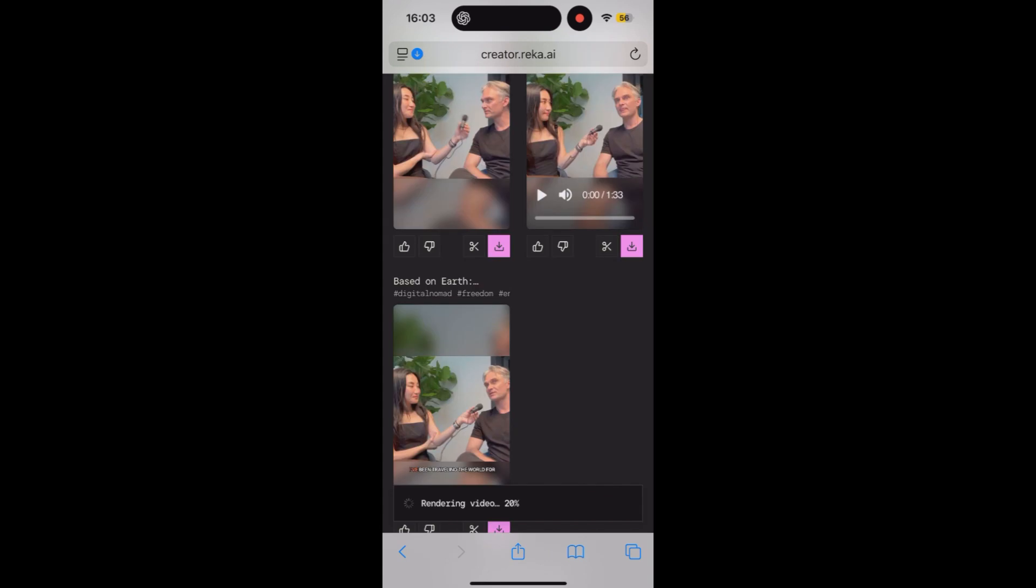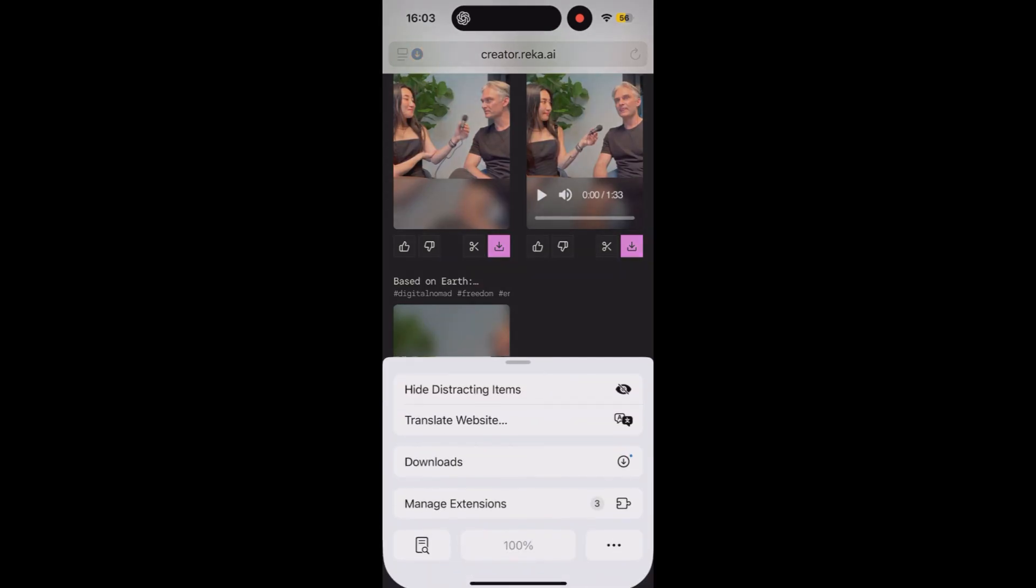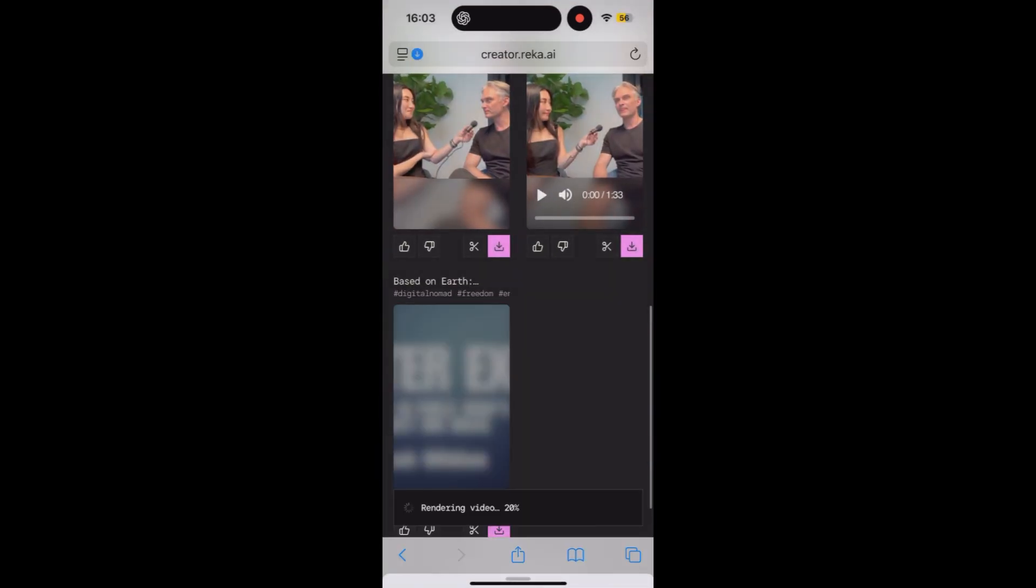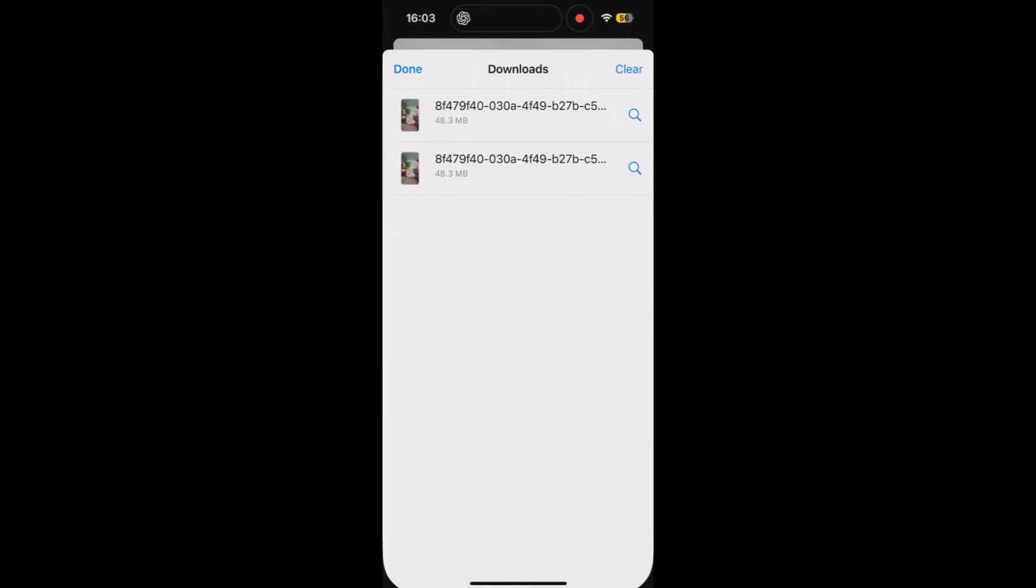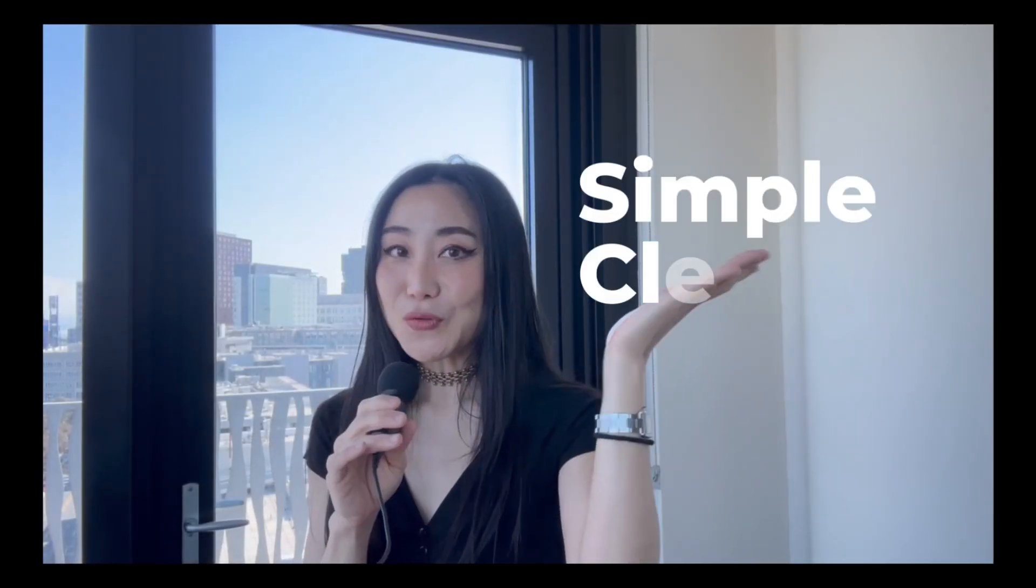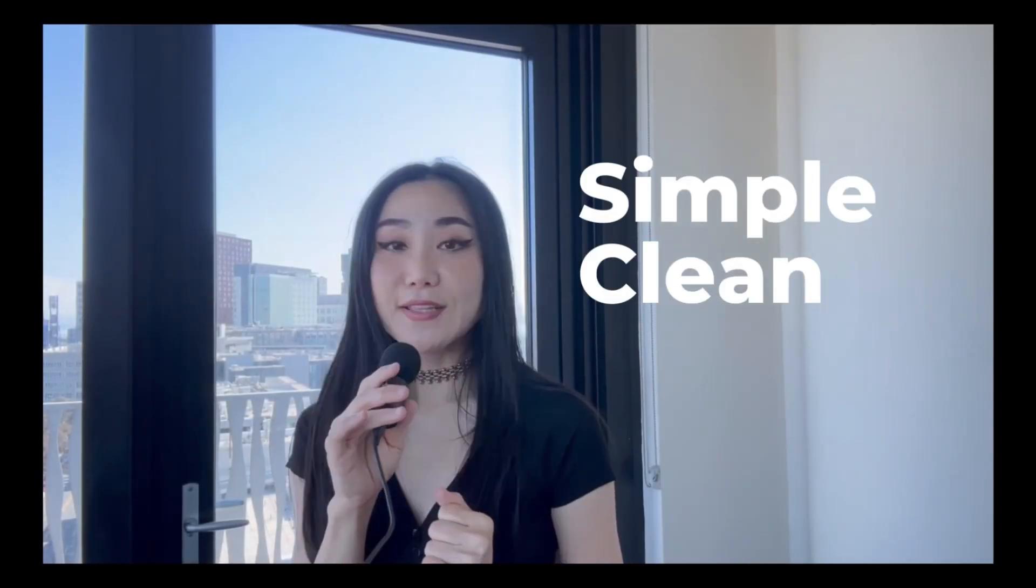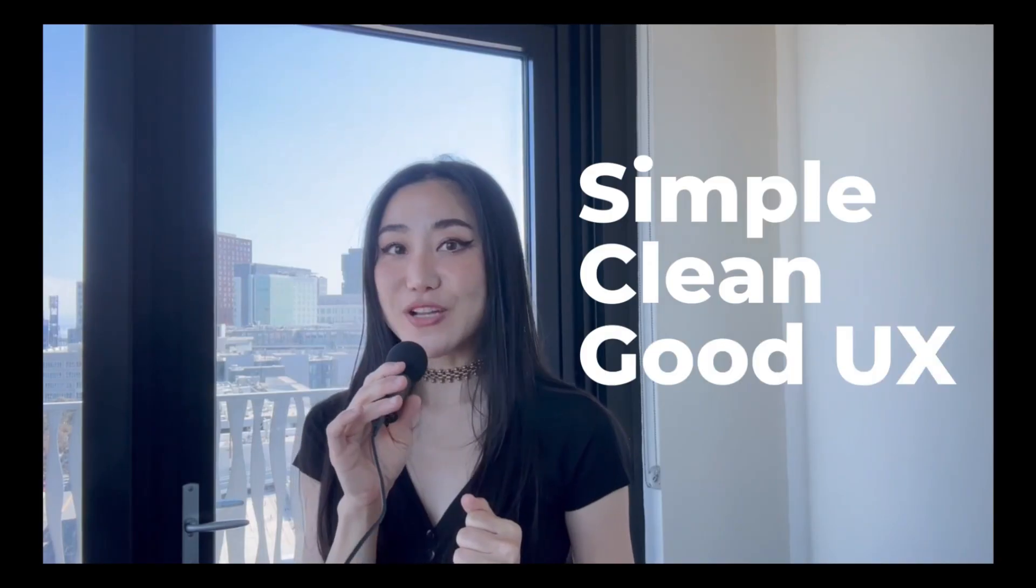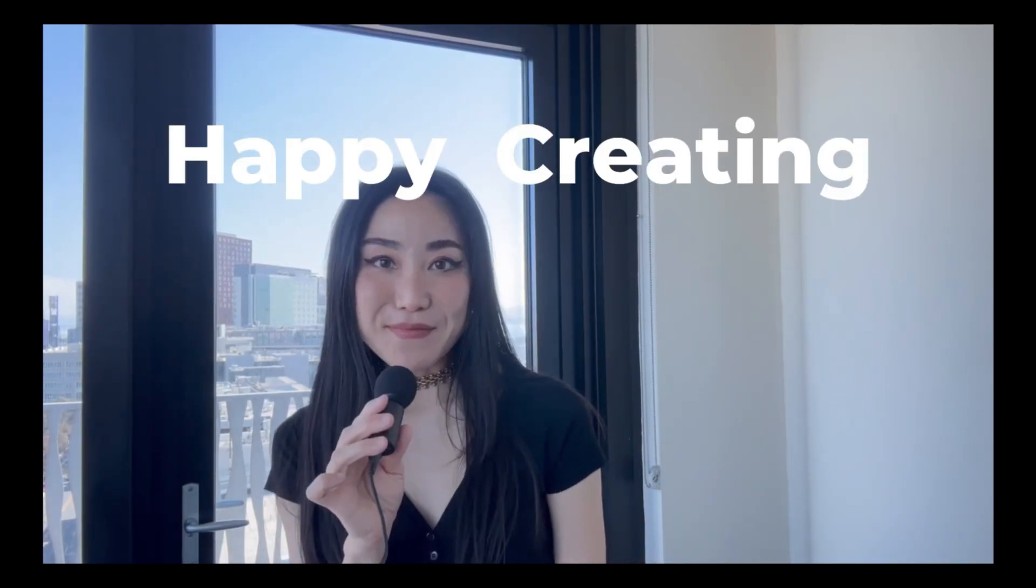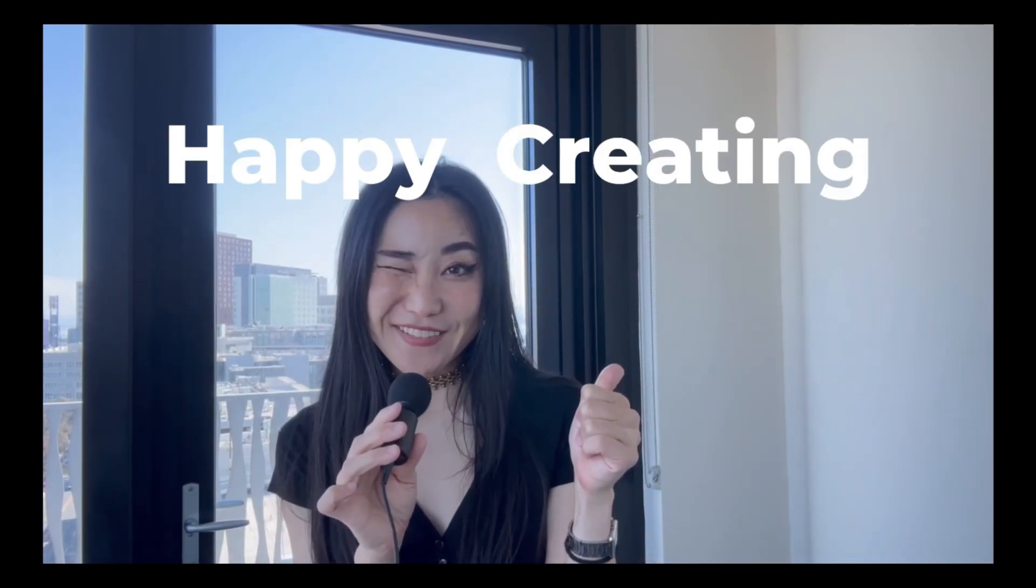And you can download the videos. Amazing, so easy! My overall impression: simple, clean, and really good UX. Please try it for your social media content. Let me know what you think and happy creating!